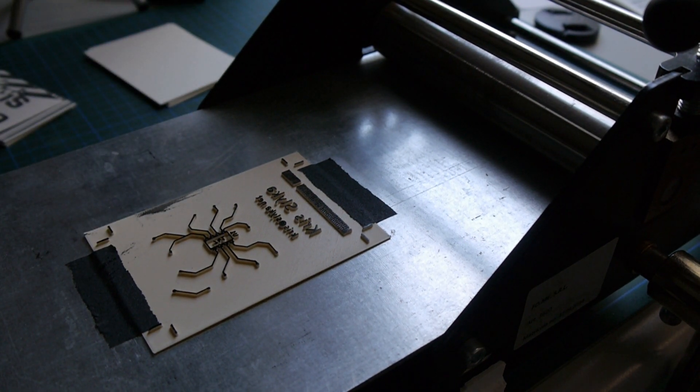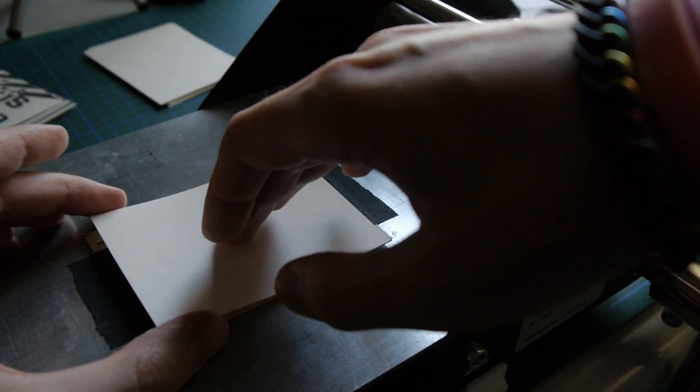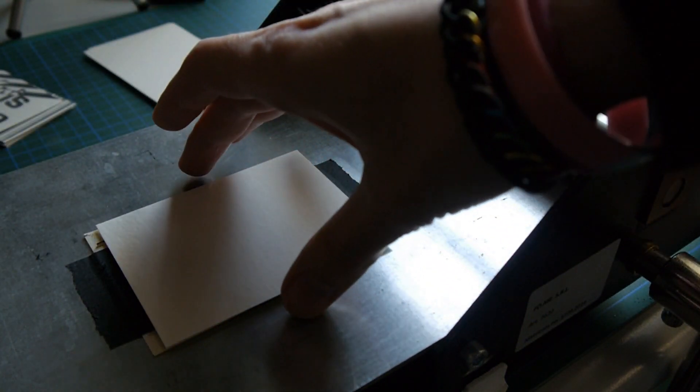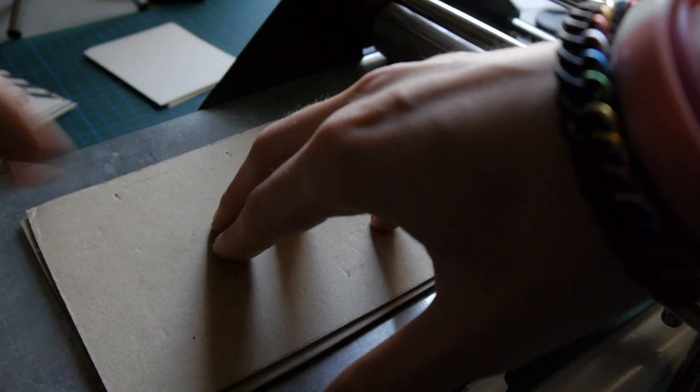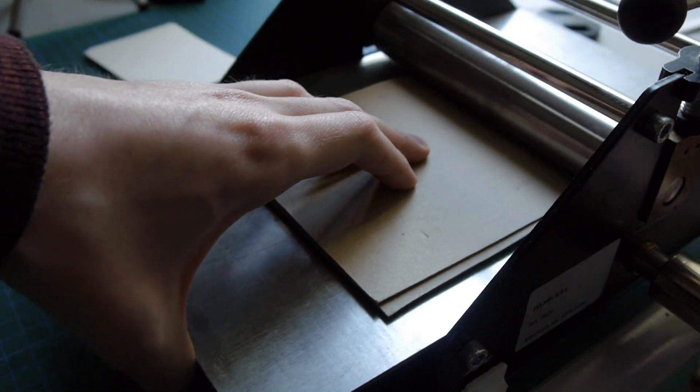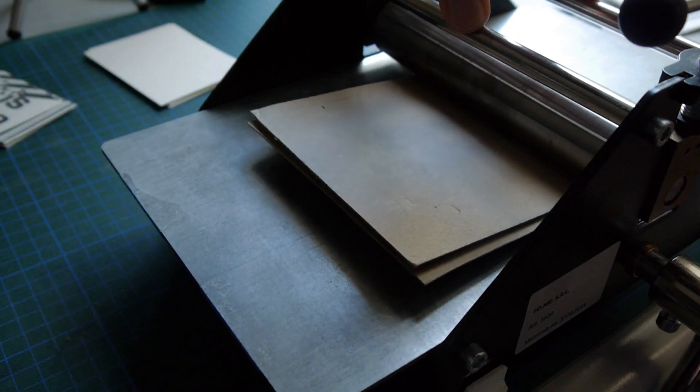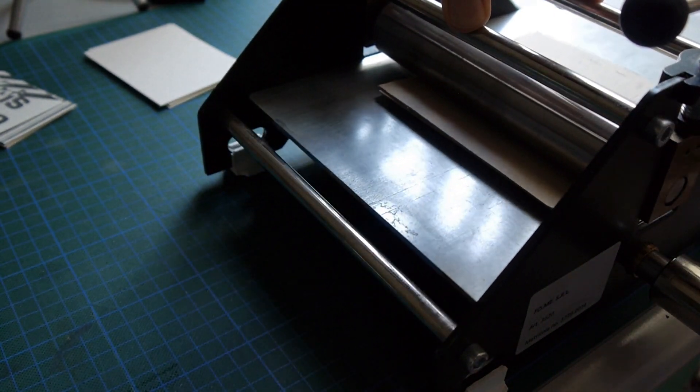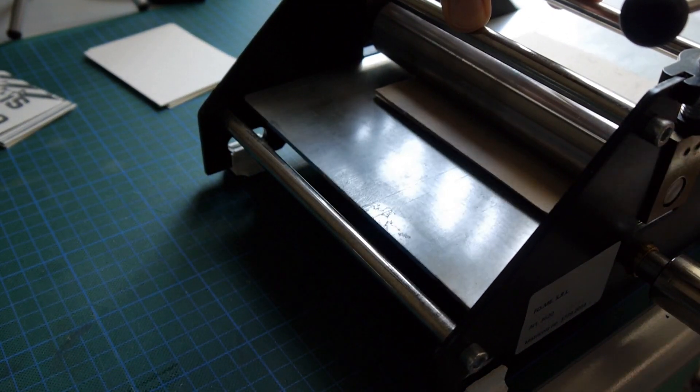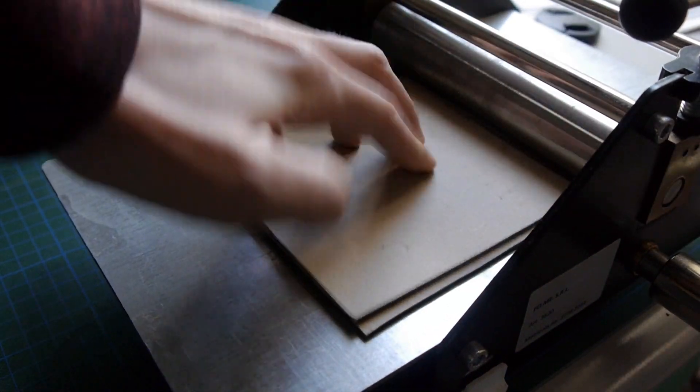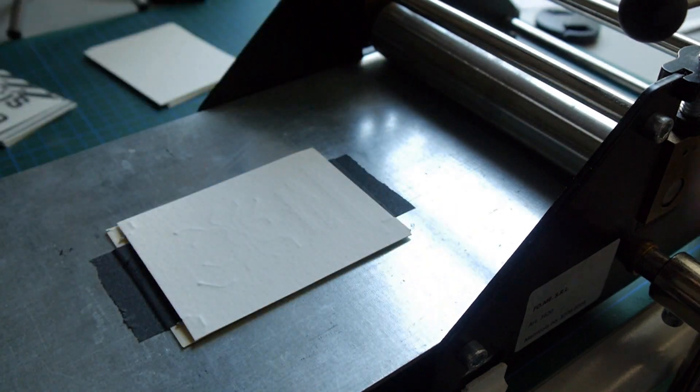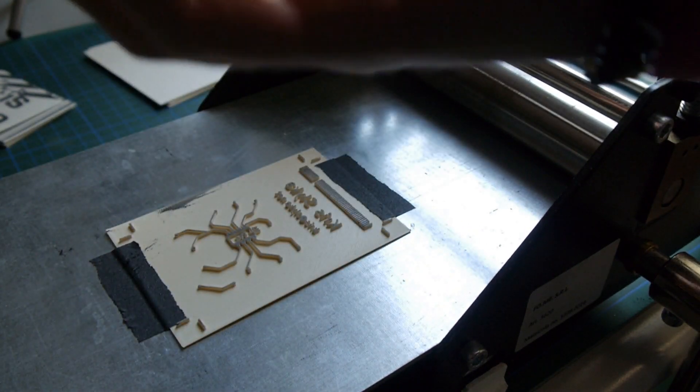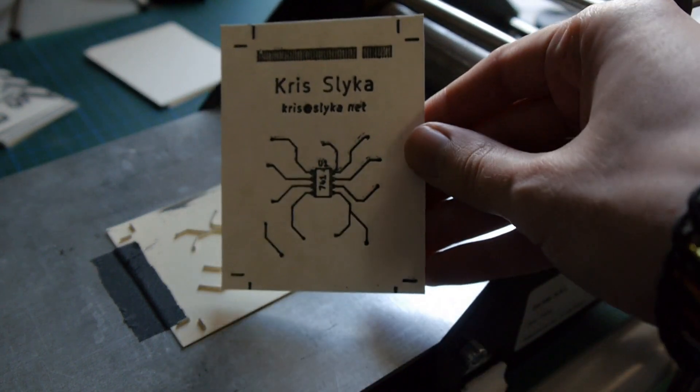Afterwards, I just put some paper onto the plate. This happens to be a watercolor paper. Something a little thicker usually works better. I put some padding on top of that and crank it through the printing press. And voila! First side done!